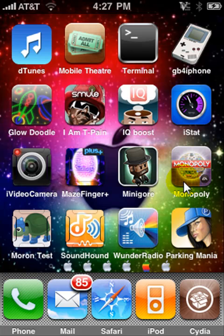Hey guys, it's me, Cookie Draw Monster 101, and today I'm going to show you how to get free movies on your jailbroken iPhone or iPod Touch with the third generation.